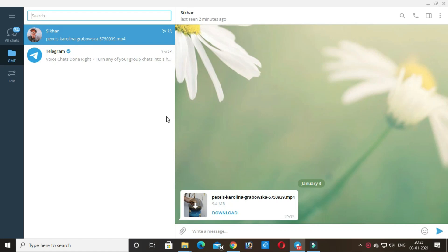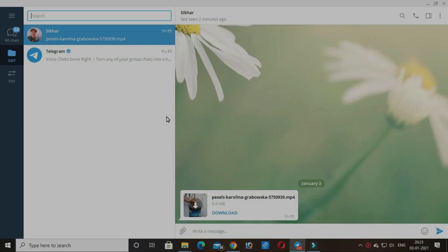Hello everyone, welcome to Gaming with Tech. Today I am going to show you how you can download Telegram videos, audios or documents from any other browser or internet download manager. This bot is an alternate bot of GetPublicLink bot, as GetPublicLink bot is not working anymore. So let's start the video.